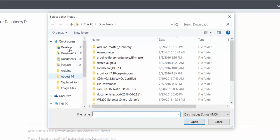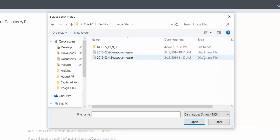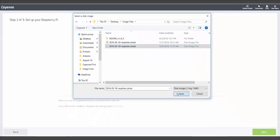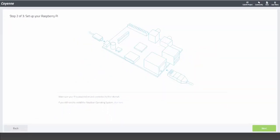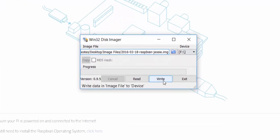Once your download has finished, you can find the downloaded file on your computer and use an image writing tool to write the Raspbian image to your SD card. There are a variety of free image writing tools that you can use for this.